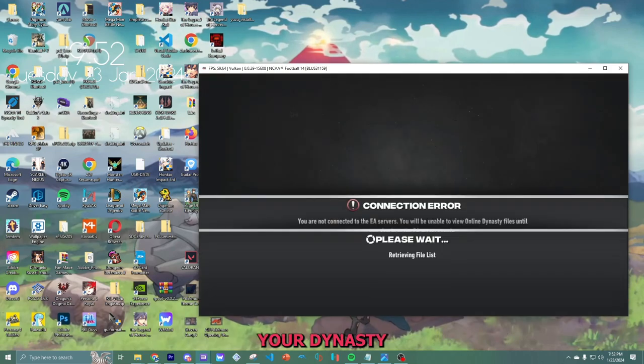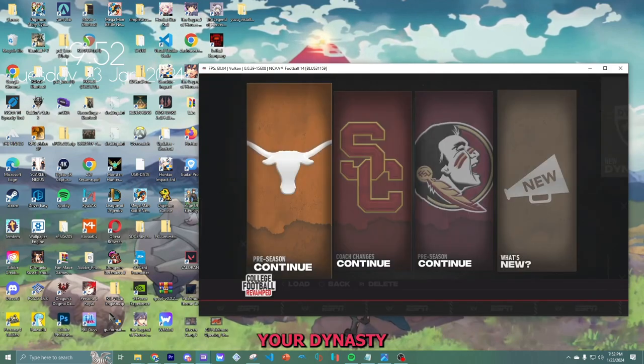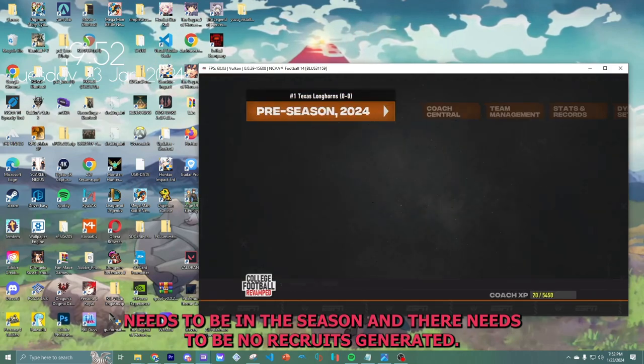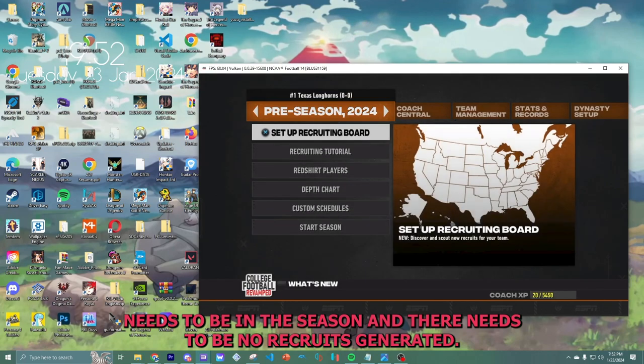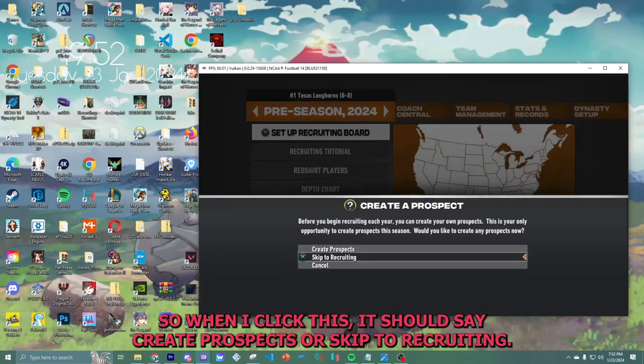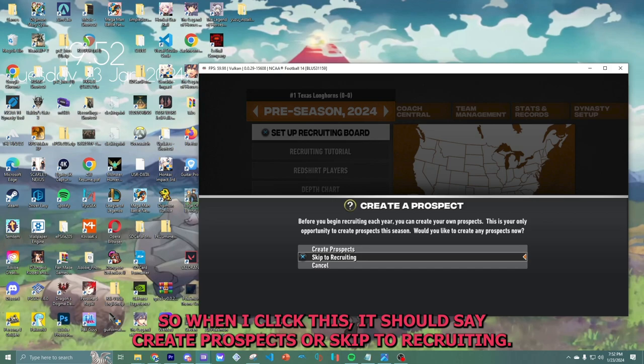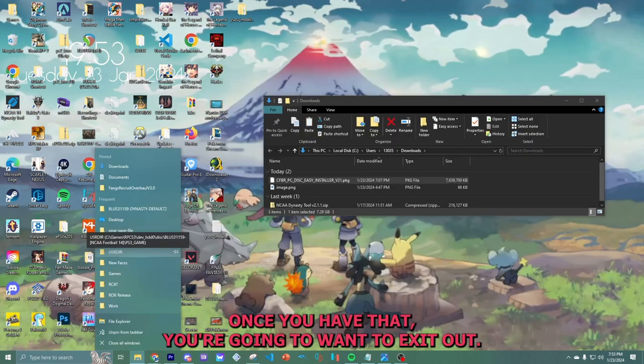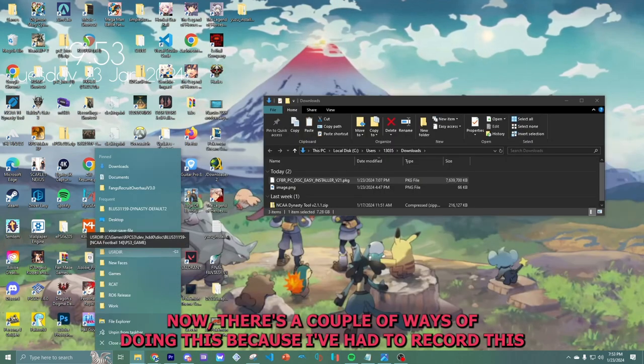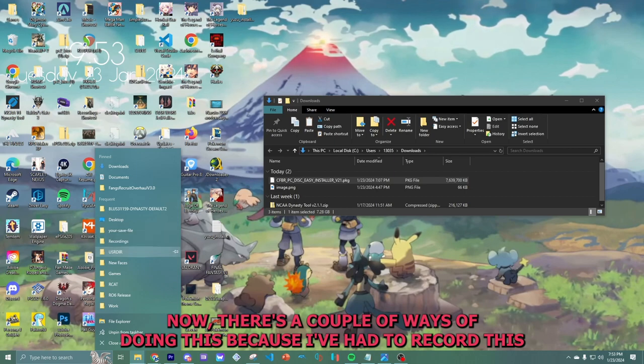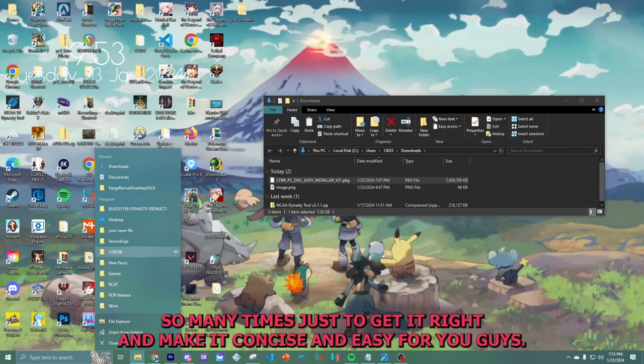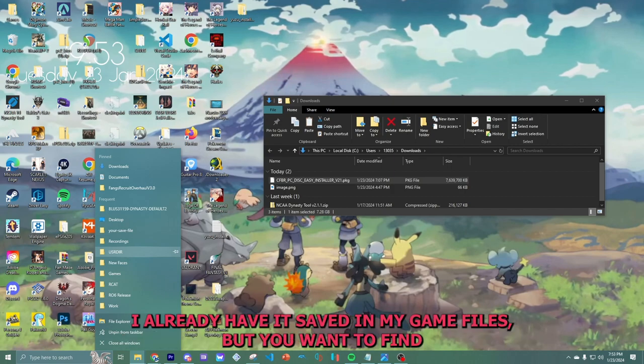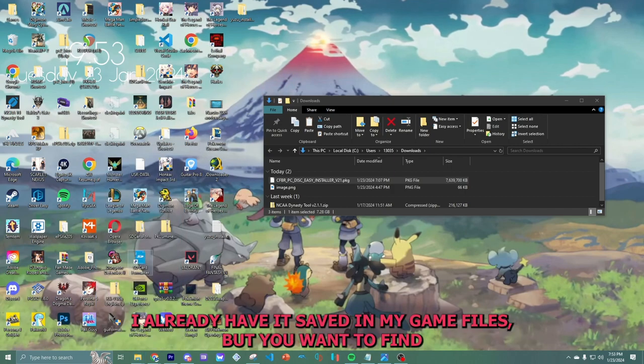Your Dynasty needs to be in the preseason, and there needs to be no recruits generated. So when I click this, it should say create prospects or skip to recruiting. Once you have that, you're going to want to exit out. Now, there's a couple of ways of doing this because I've had to record this so many times just to get it right and make it concise and easy for you guys.